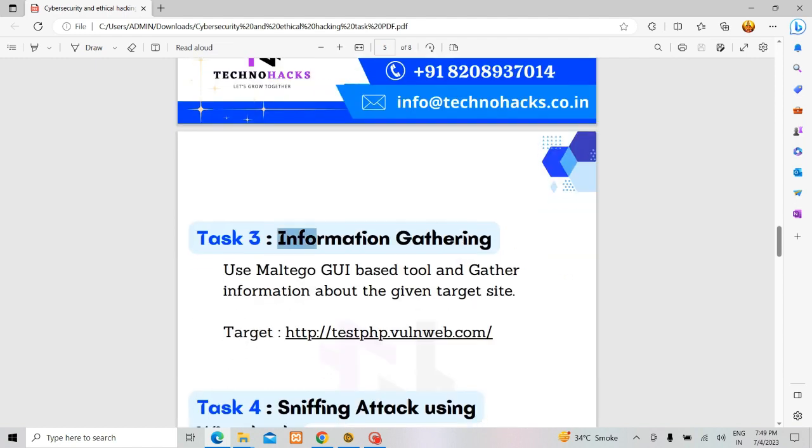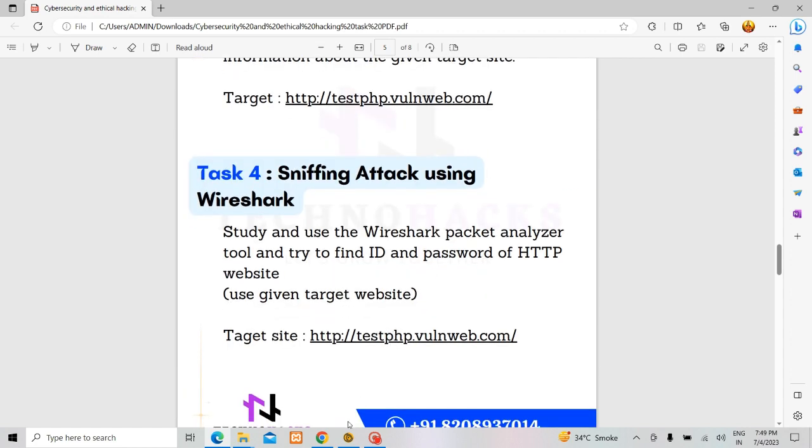We're using the Maltego GUI based tool and we need to gather information about the target website which is http://testphp.vulnweb.com. I have already installed the Maltego environment system.